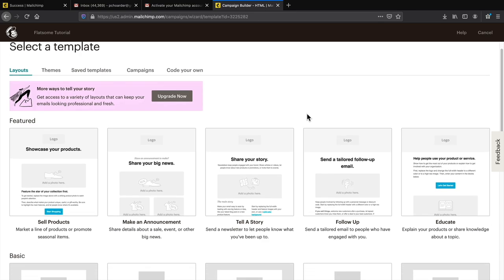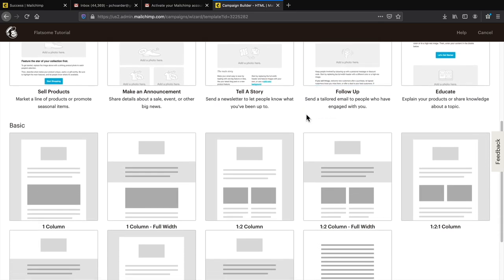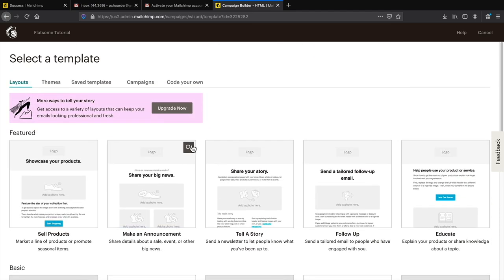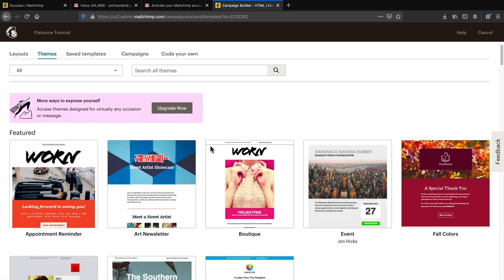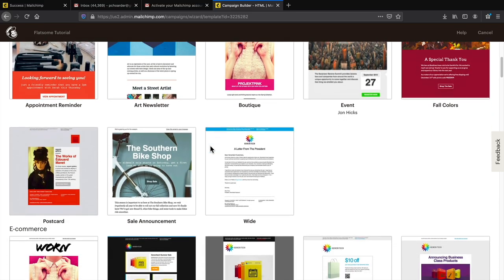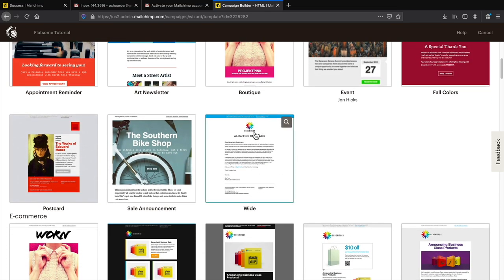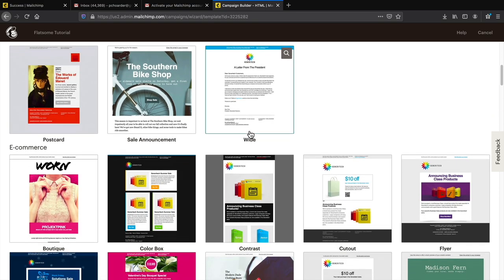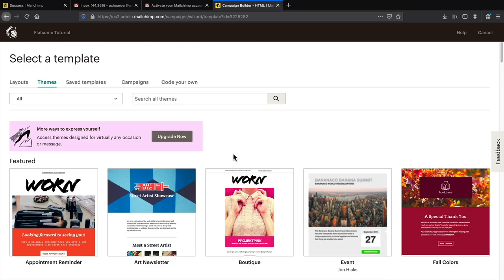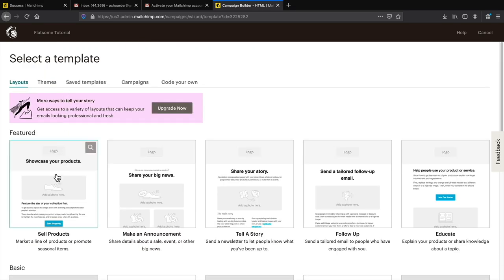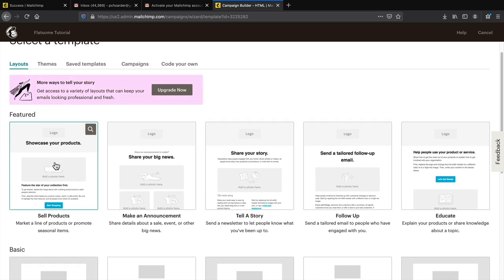Now let's design the email. Under layouts many of them are basic — you'll need to design them from scratch. Under themes you'll see some pre-made options if you're just getting started. Under layouts I like the sell products layout — it's straight to the point and easy on the eye. Click on it to get started.